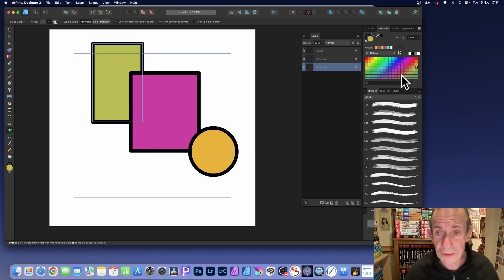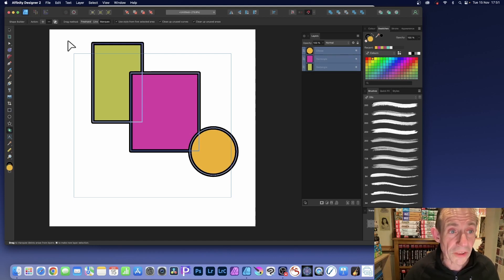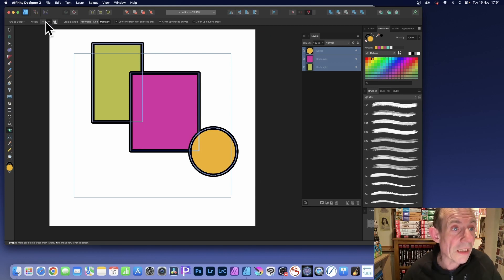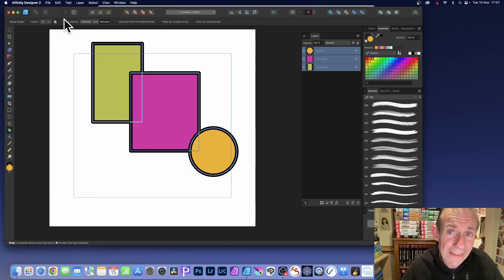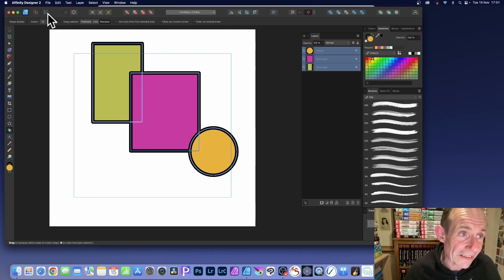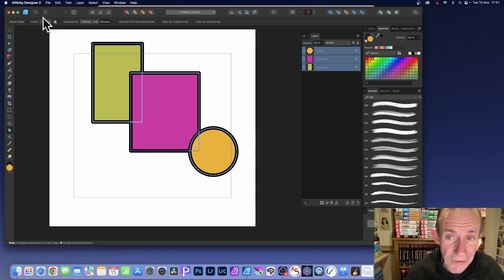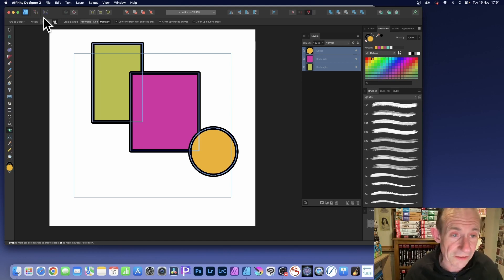There's also another option. Select all of the shapes. You've also got marquee as well, so you can apply it all over using the marquee — just select it like that and they all go. You've also got this option: Create a new shape from selected area. Now that is more like the add — it's basically the same as add. It just combines them all into one shape.